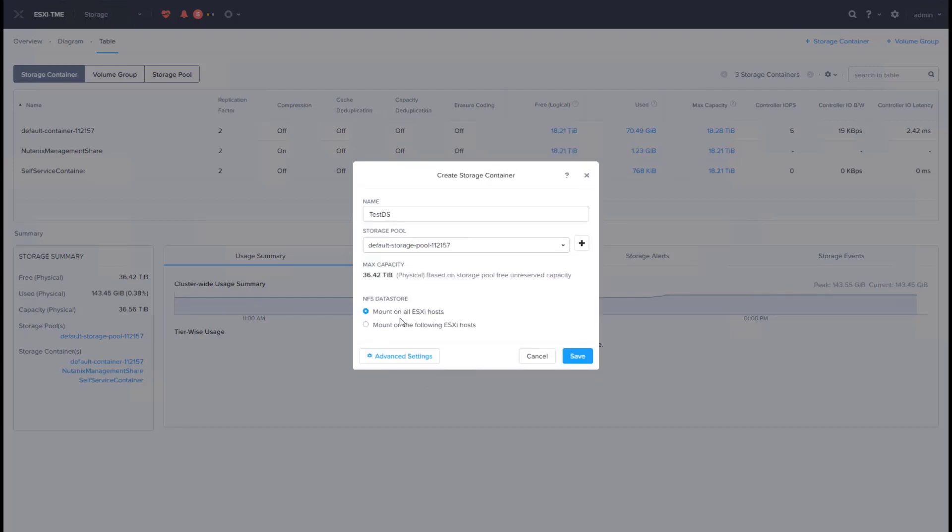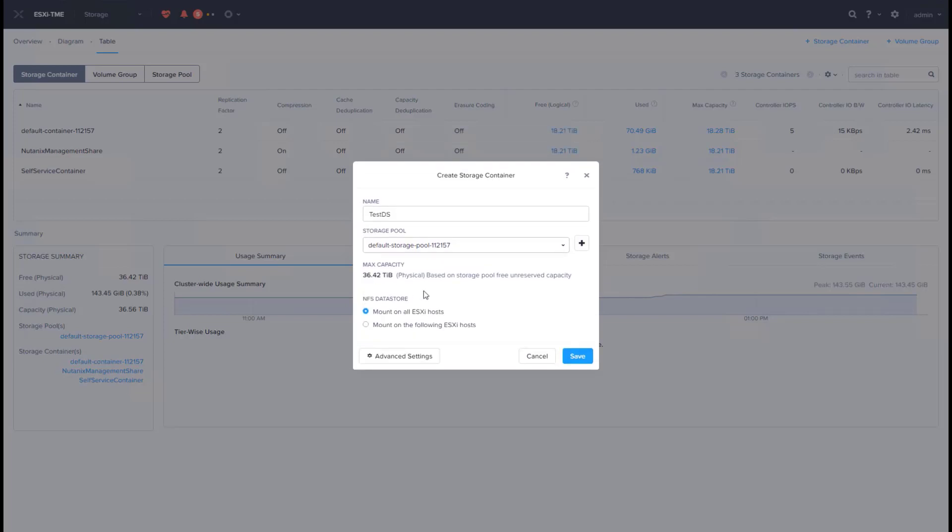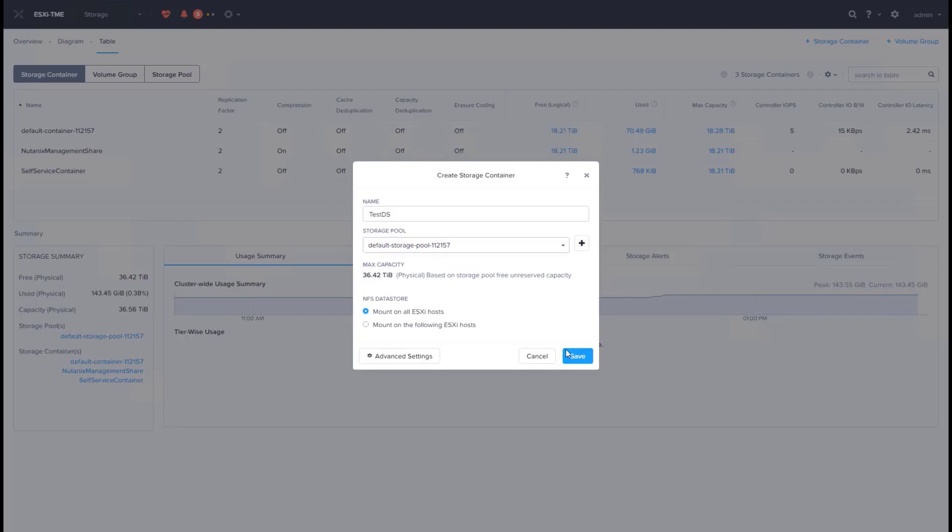Last step is to mount a container as an NFS datastore on ESXi hosts. You can pick individual hosts to mount the datastore to, or keep the default of mounting on all the hosts. That will create a new datastore on ESXi.